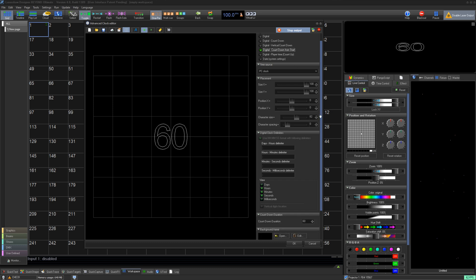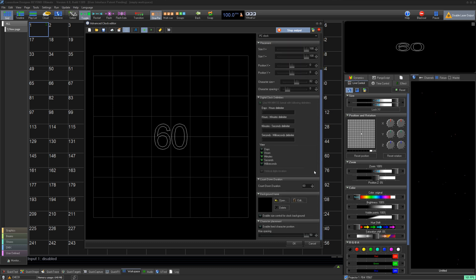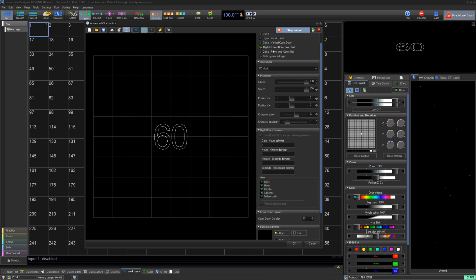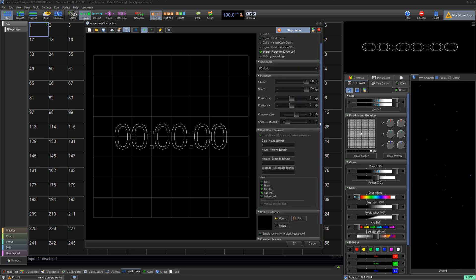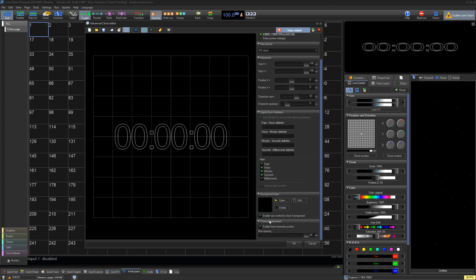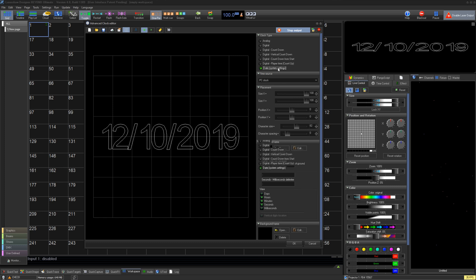Digital Countdown From Start lets you set the countdown duration, background, and the character spacing. Digital Player Time just counts up from when you start the queue, and Date simply displays the current date.